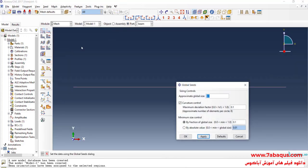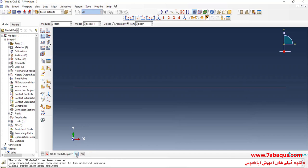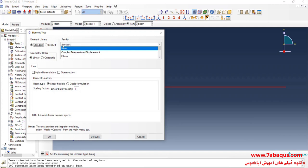Enter approximate global size equal to 0.01 meters. And OK. I will click on mesh part. And yes. Here I will put element family on beam. OK.